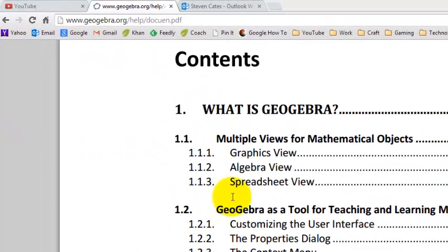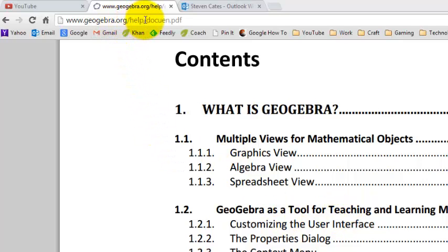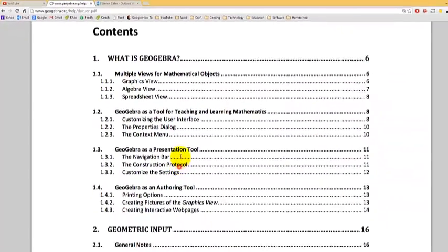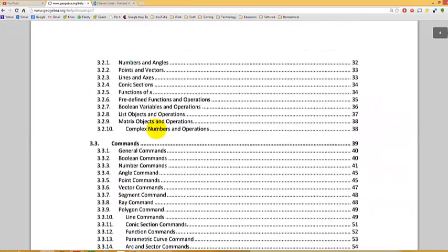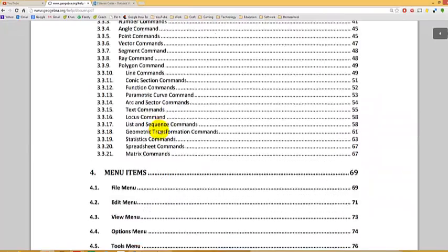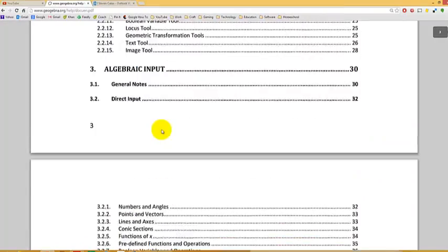If you have any more questions about how to get deeper with GeoGebra, just go to this help document that's right there on your packet and it'll tell you how to use every single tool you can imagine.